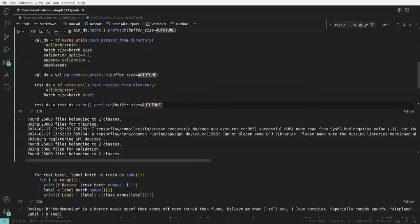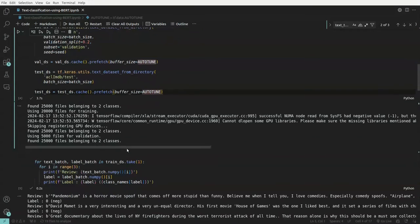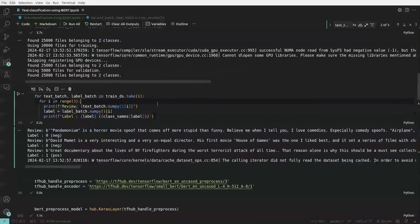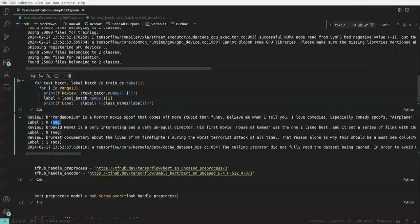Once we run this, we see 25,000 samples belonging to two classes: 20,000 used for training, 5,000 for validation, and 25,000 for the test set. We are also looking at a bunch of records and their corresponding labels — a particular review and its sentiment label.